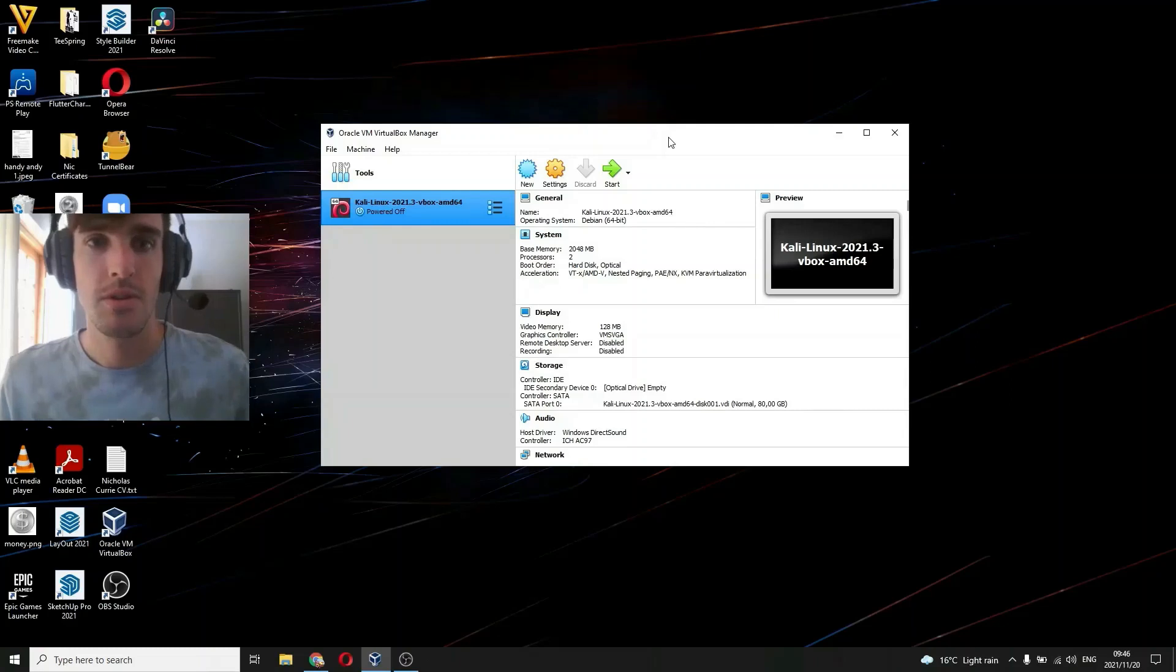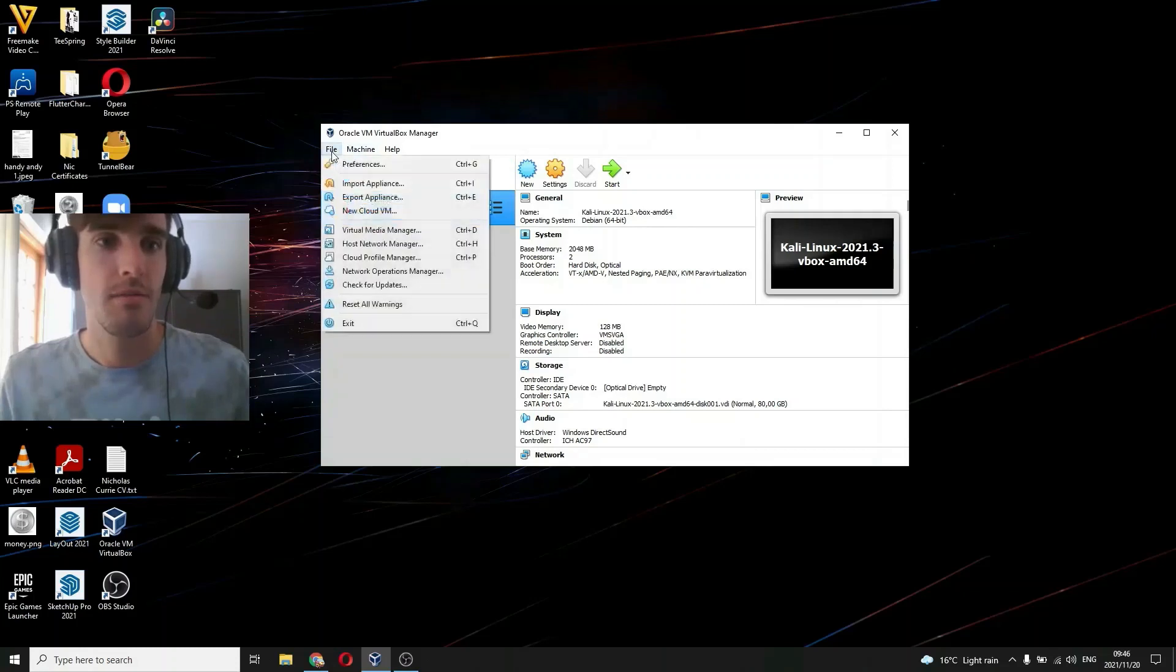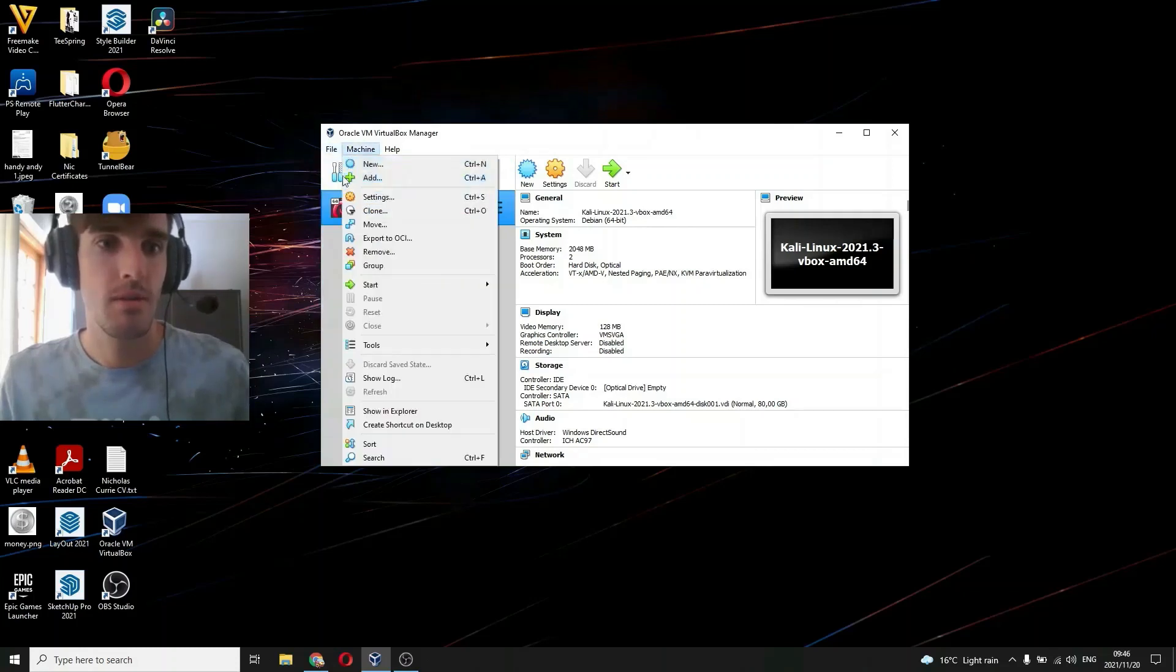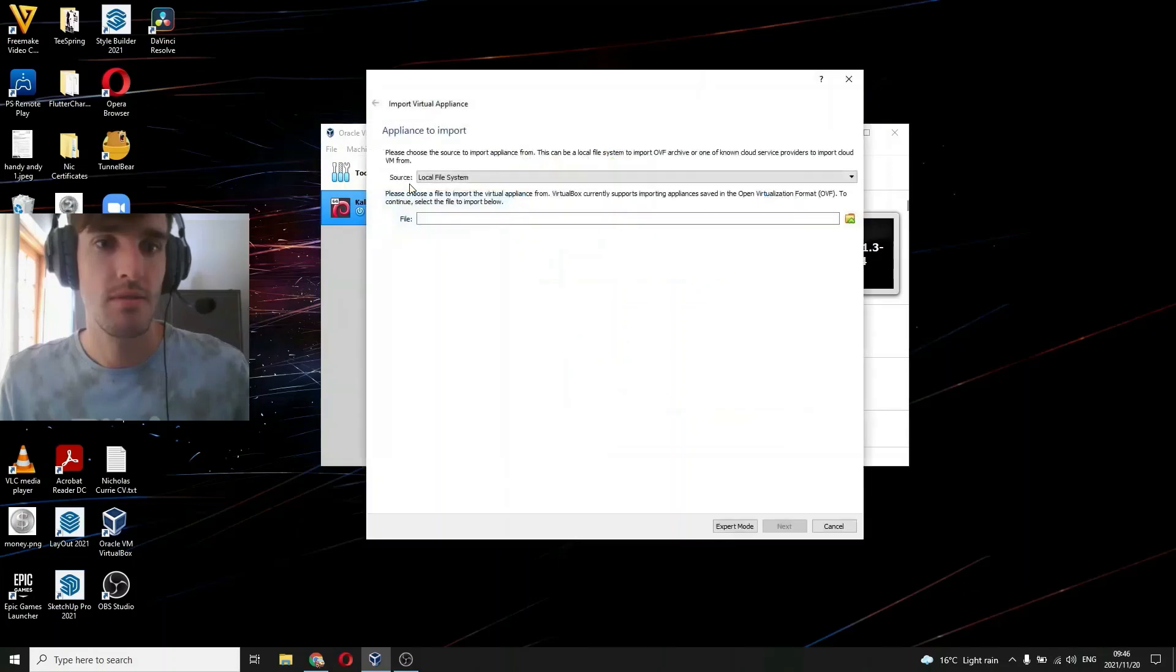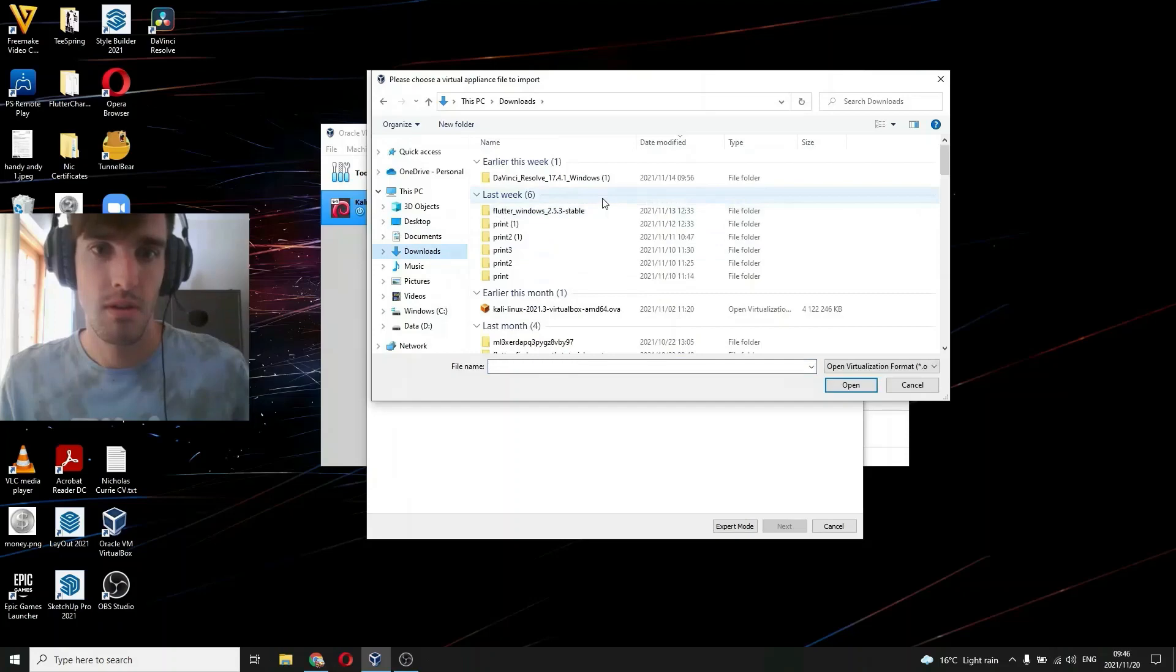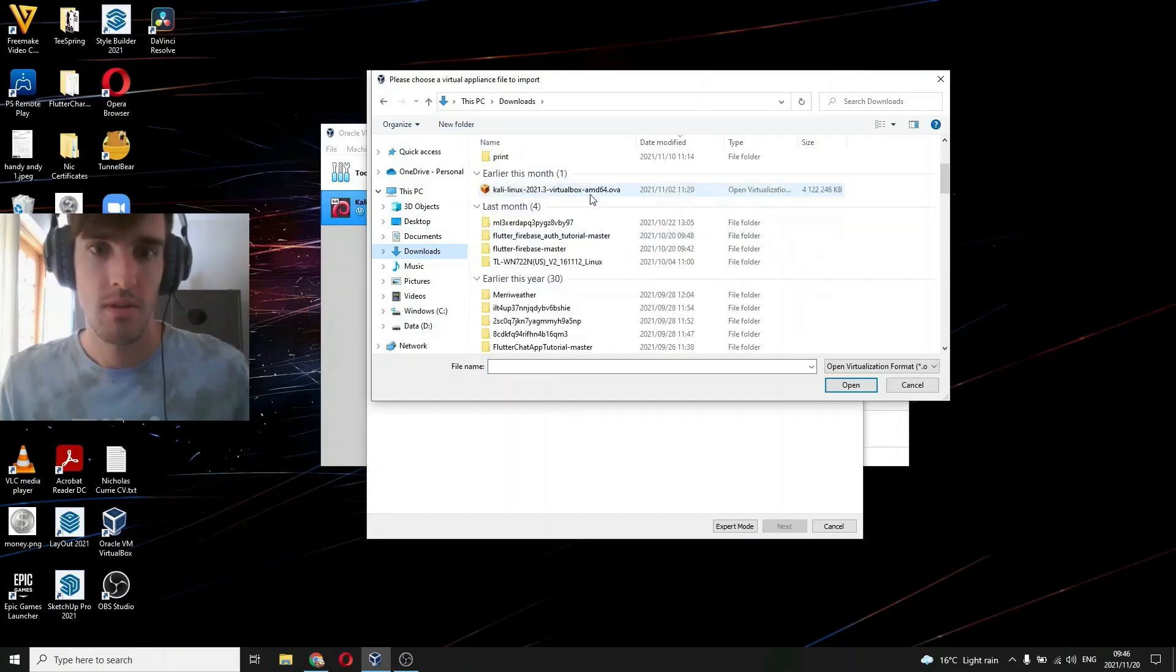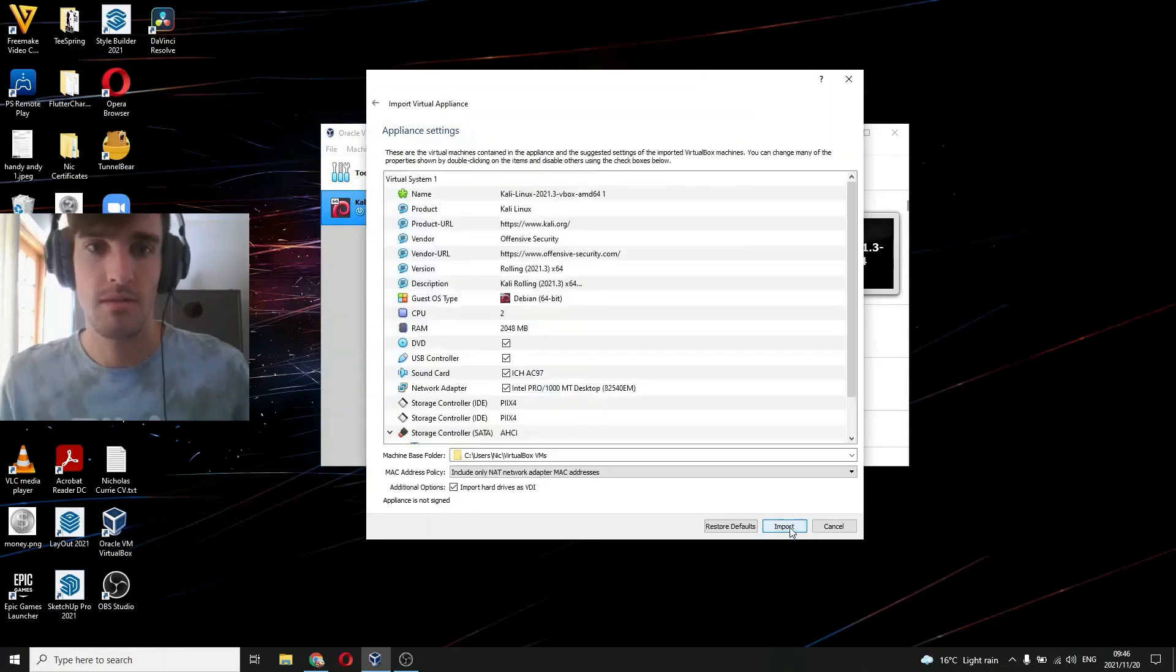Now once you've downloaded Kali, you want to open up your VirtualBox and go file, import appliance. Now you want to go find your download, there we go, click next.